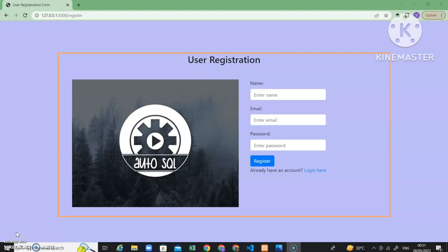Hello friends, welcome to another project. In this project we are going to make a web-based tool for SQL query automation. Basically, in this tool there is an option such that users can visually build SQL queries and automate them. Let's start with the demo, but before that we will see the flow of this project.